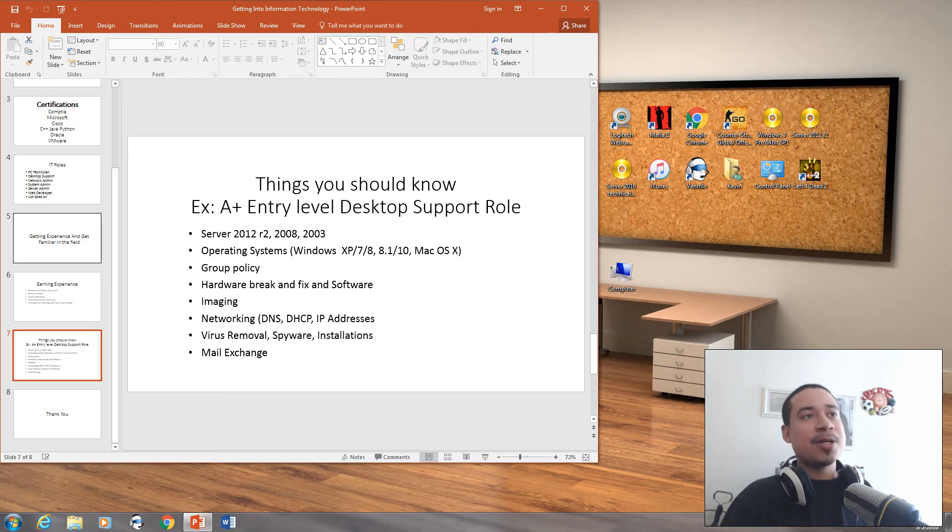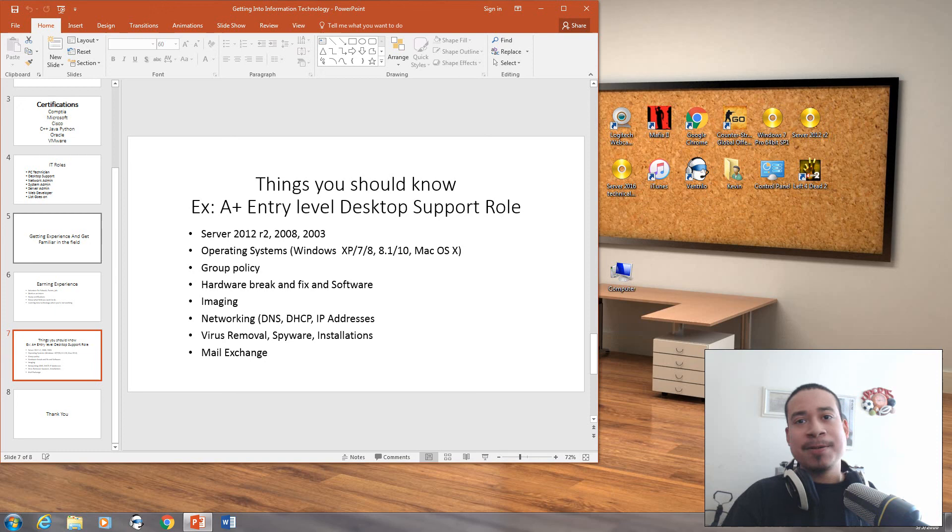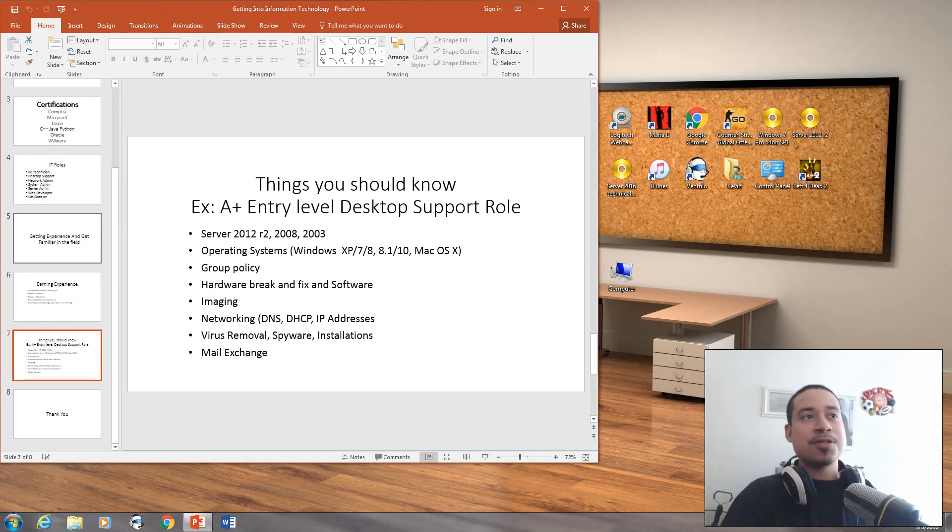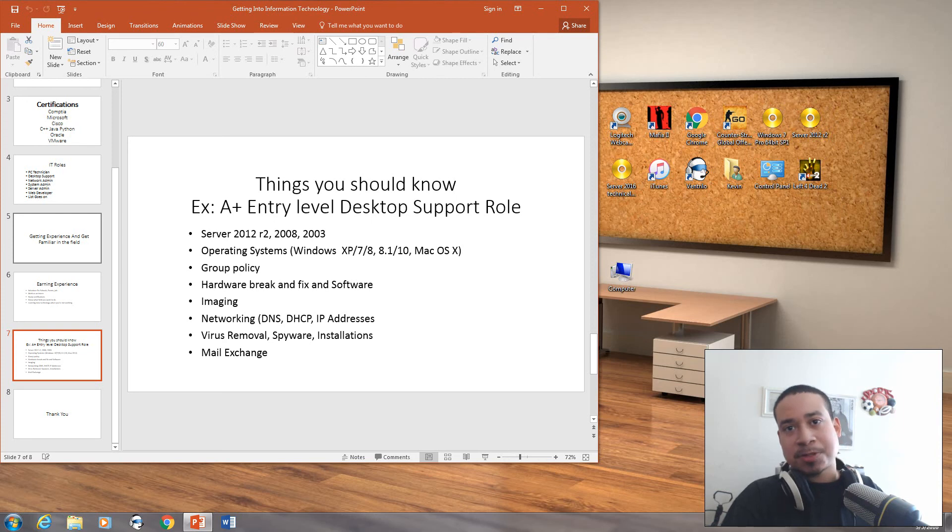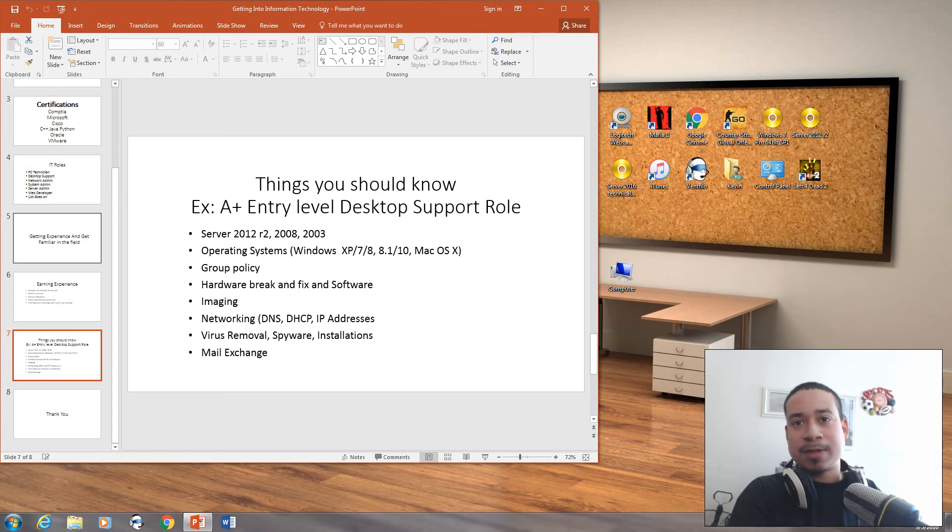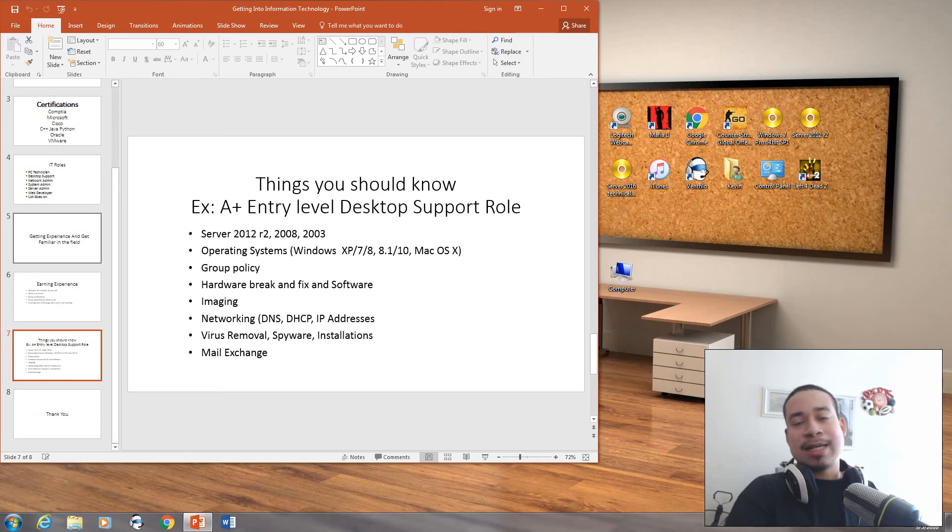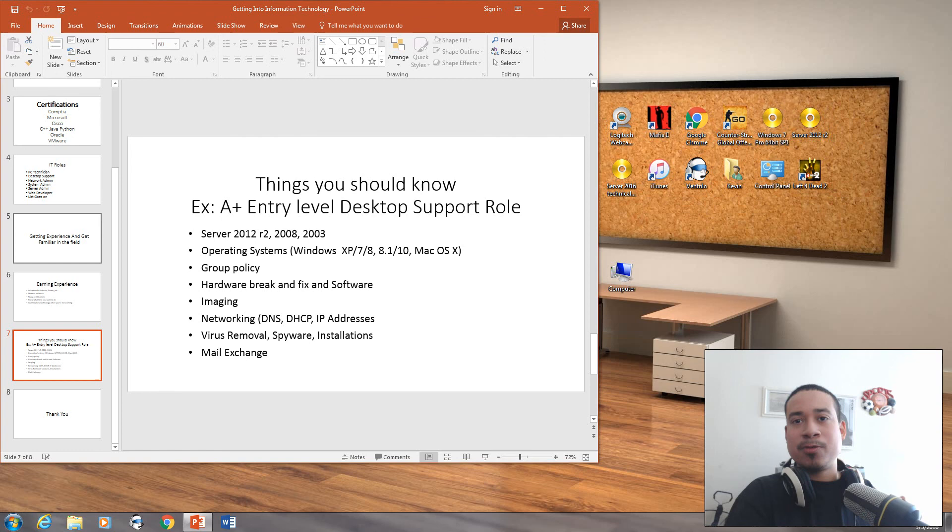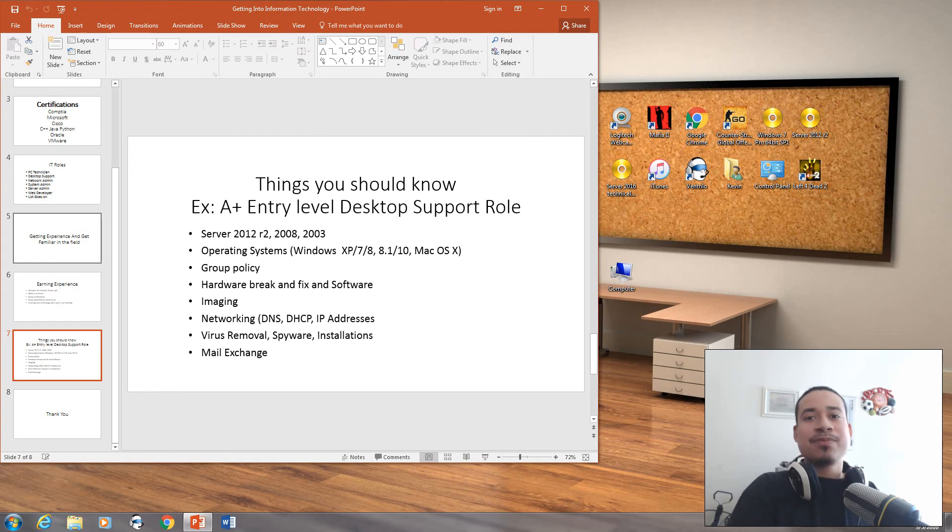If you're going to be a system admin or network admin, I recommend searching the job description, and just search whatever certifications they ask for that job description. Also search for what they require you to learn and what they require you to know for that particular job role. That's how you get familiar with what you want to learn, what you want to do, and what job you want to get.